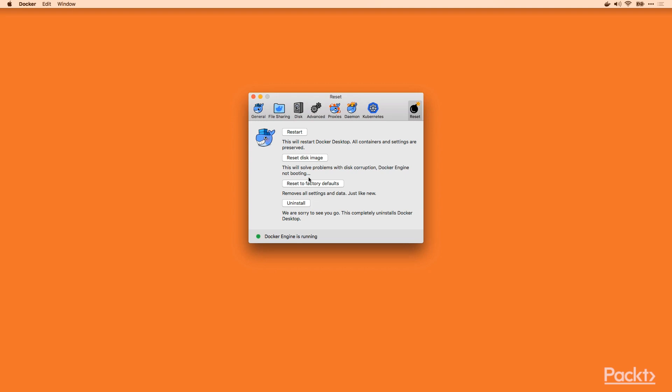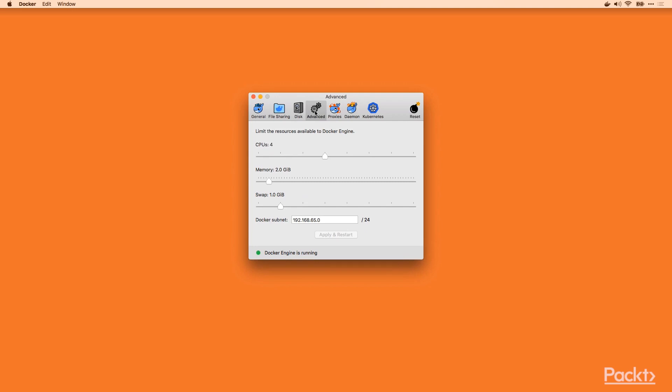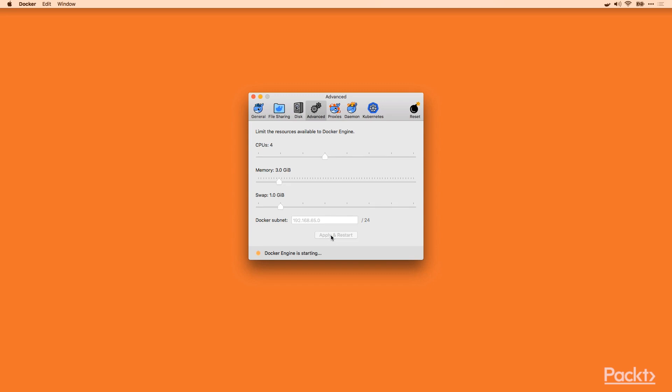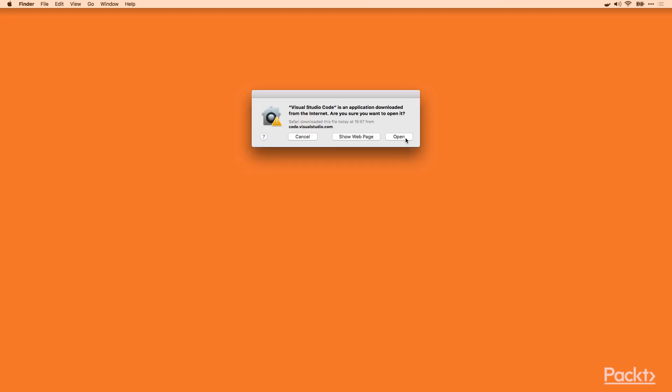Most importantly, let's go to Advanced. Here you can adjust different resources you would like to let Docker consume. Let's say the memory bounded up to three gigabytes. Apply and restart. It takes a while. The little whale is still working at the top right corner.